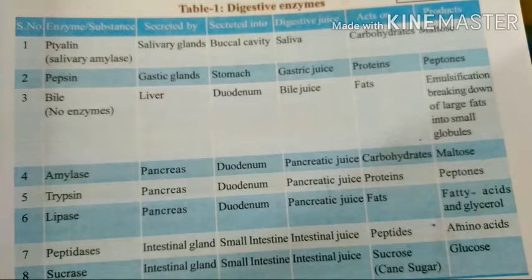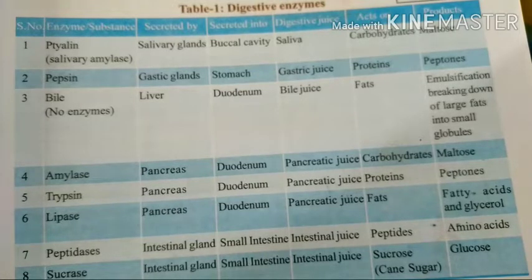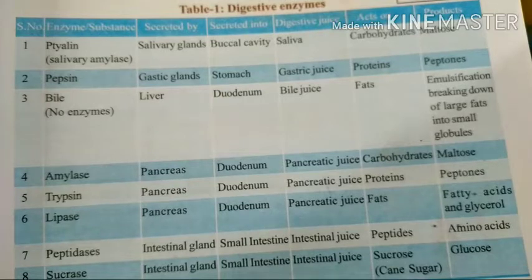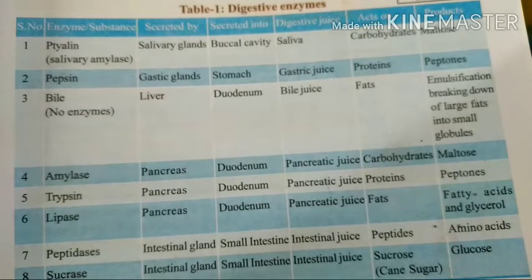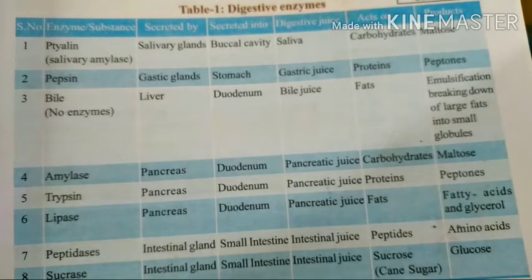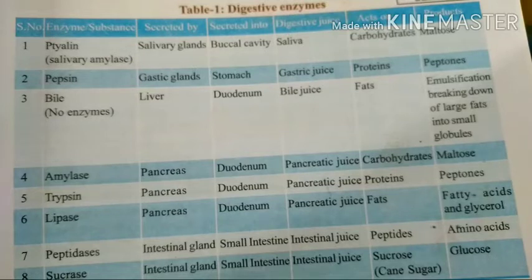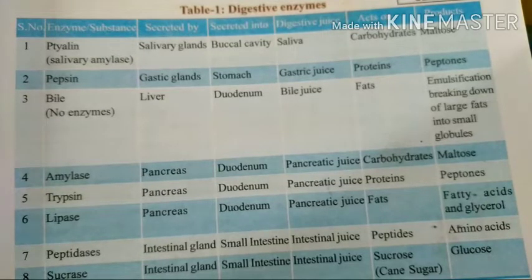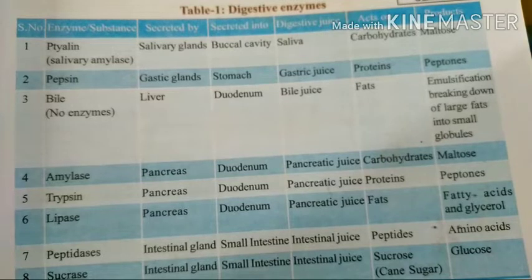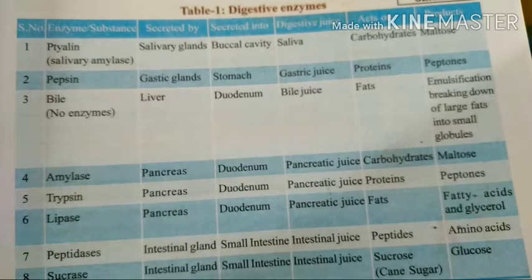Bile juice is secreted into the duodenum and is produced only by the liver. Bile acts on fats — these fats are involved in the emulsification process. Emulsification means the breaking down of large fat molecules into small globules.